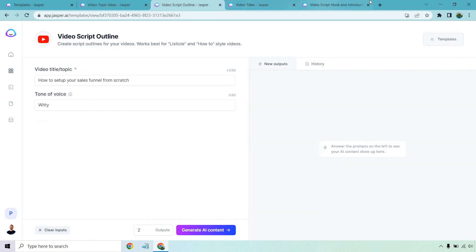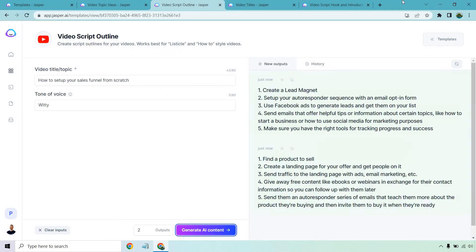Let's move to the video script outline. Create script outlines for your videos works best for listicle and how to style videos. So I just put how to set up your sales funnel from scratch. Very simple stuff. Let's see what we get. This is really cool because it kind of does the research for you.